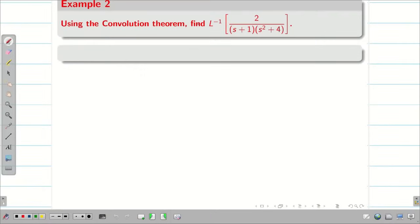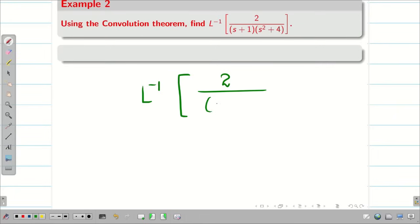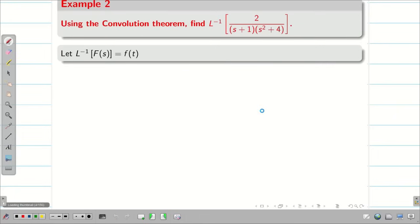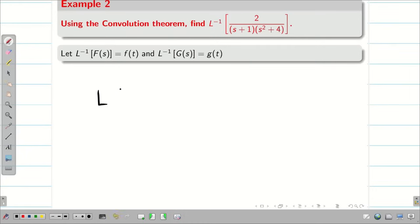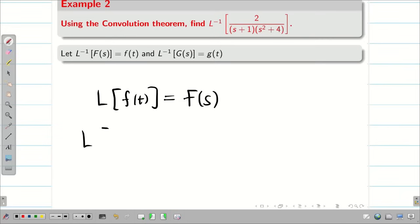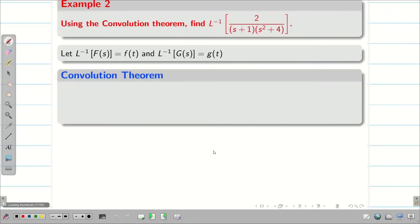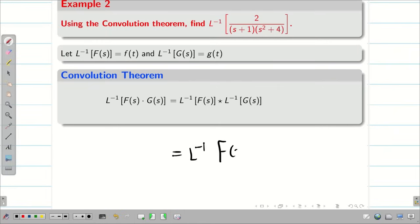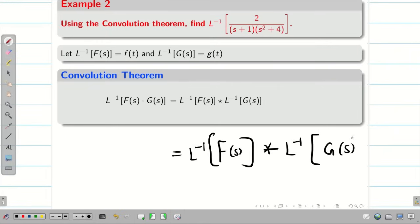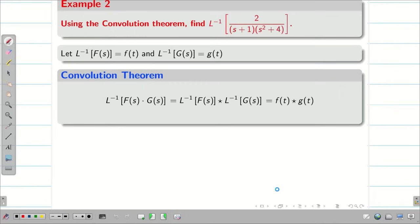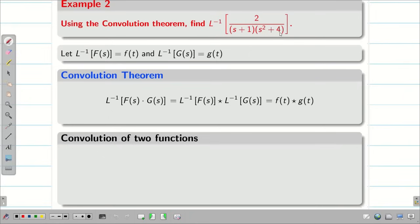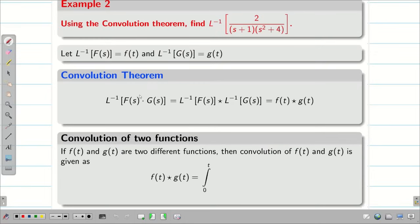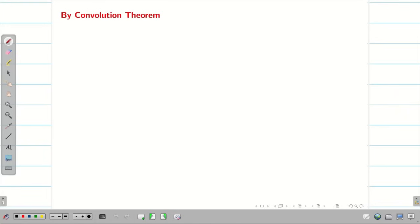Let us go into the problem. Using convolution theorem, find L inverse of 2 divided by (s+1)(s²+4). As I said earlier, first take f(t) = L inverse of F(s) and g(t) = L inverse of G(s), since L{f(t)} = F(s) and L{g(t)} = G(s). Then write the convolution theorem: L inverse of F(s)·G(s) equals L inverse of F(s) ★ L inverse of G(s), which equals f(t)★g(t). Next, write the convolution of two functions: f(t)★g(t) = integral from 0 to t of f(u)·g(t−u) du.